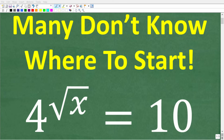A lot of people are going to be confused on how to solve this equation. But the great news about this particular problem is that even if you only know basic math and you have a calculator, you can actually get very close to the actual solution. Let's take a look at the problem: 4 to the square root of x power is equal to 10.